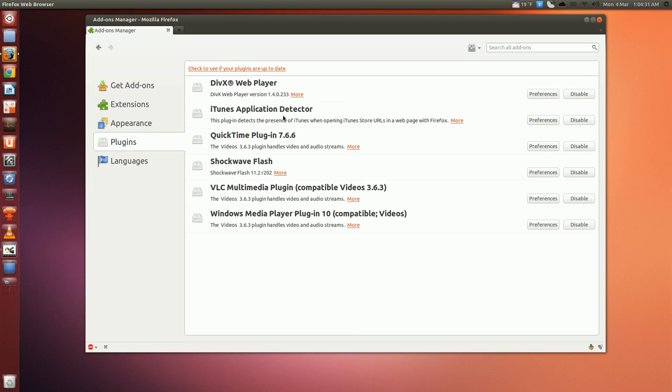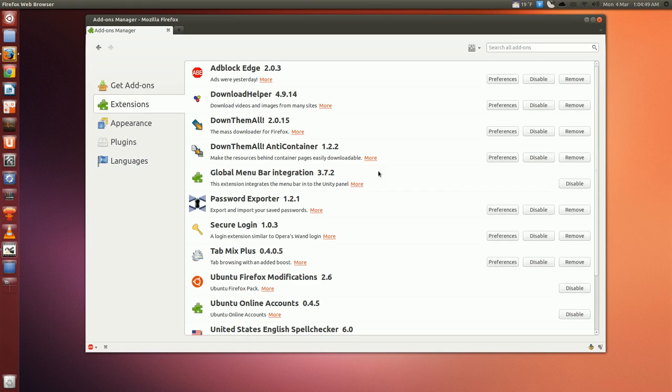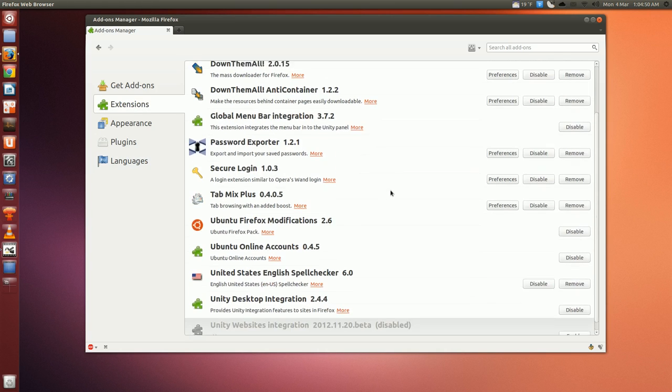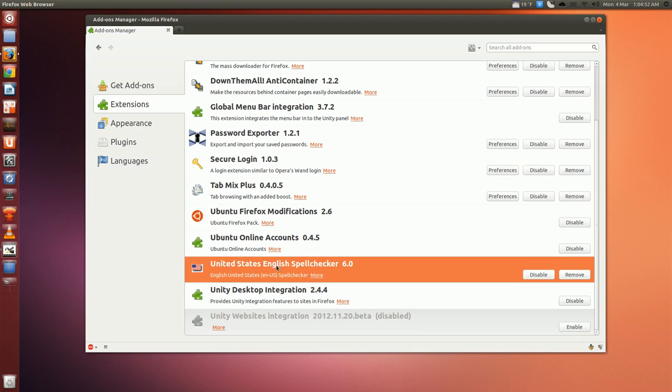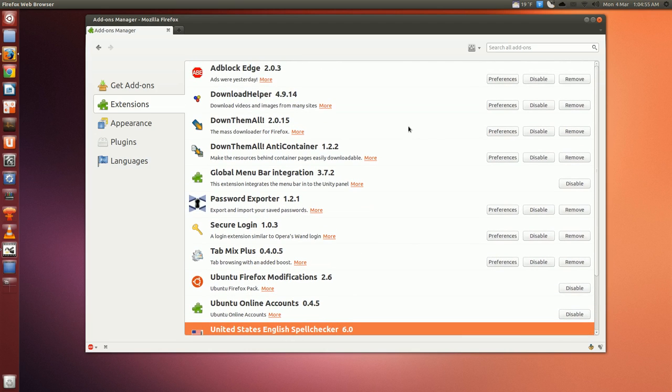But yeah, so plugins, usual stuff. I installed the Ubuntu extras, flash and stuff. Languages is weird. I don't know why it does this. It's been doing this for so long now. English Great Britain language pack, I don't need. I sell that, I don't need these. So just to disable them, and then I get the English US spell checker because it's more universal.